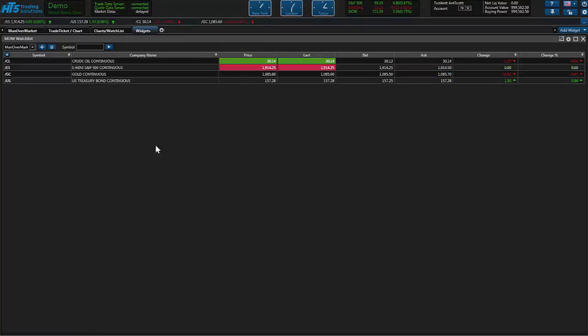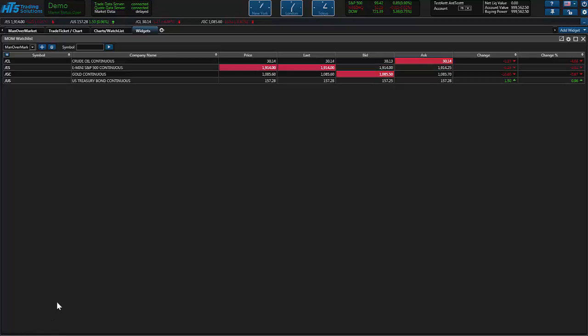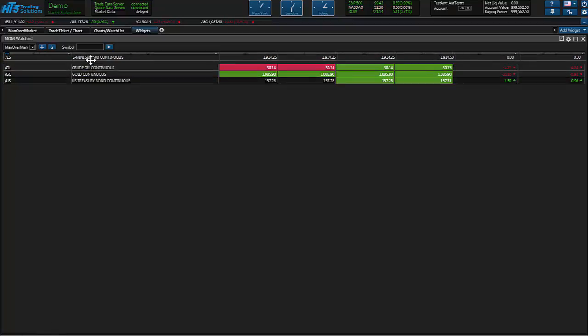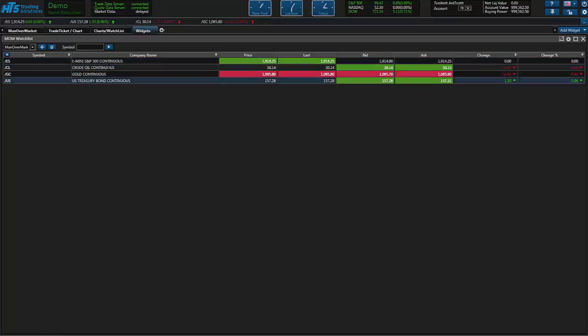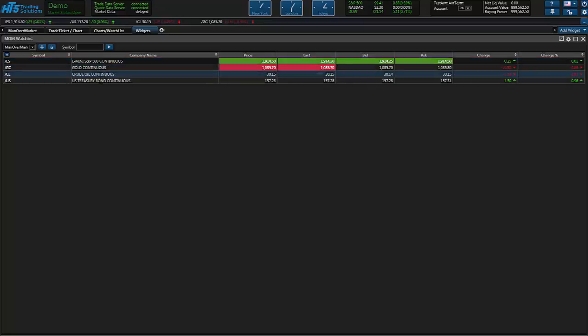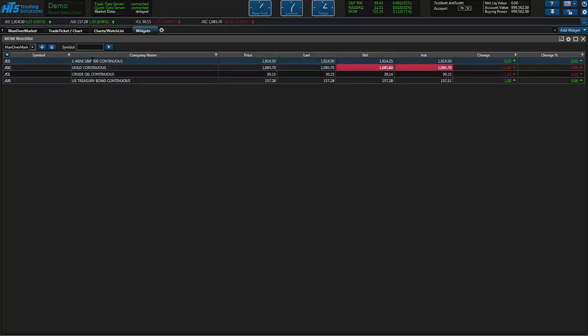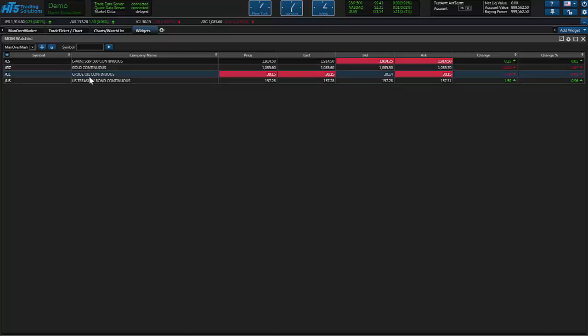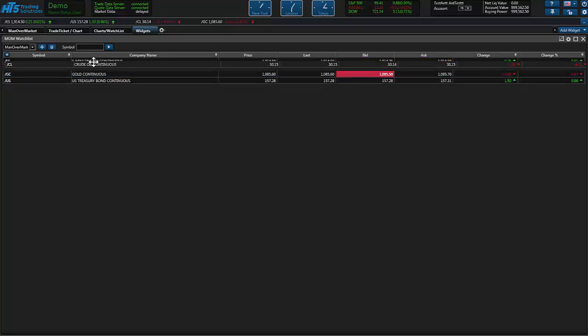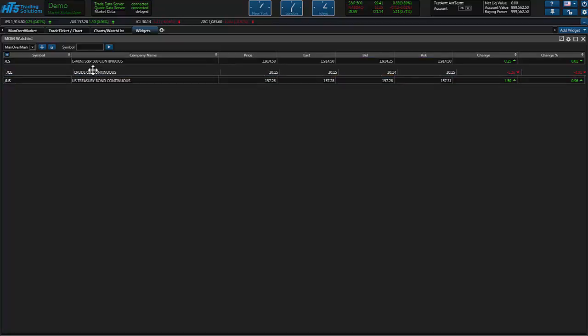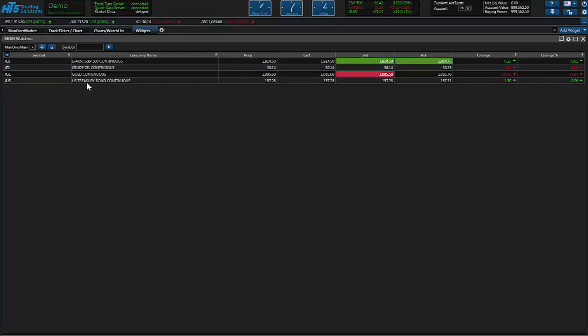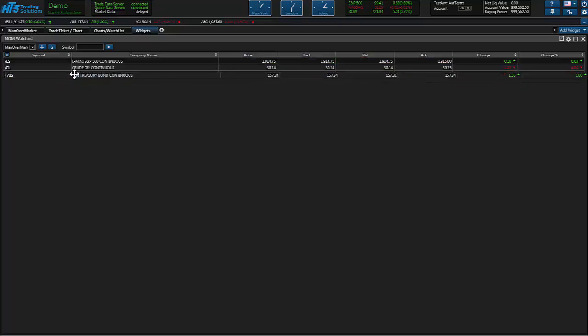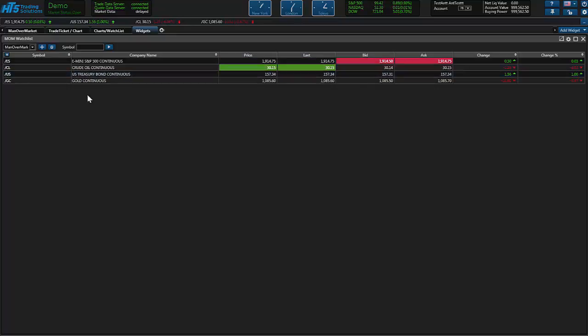As you can see we just made our changes, that little section came off the bottom here and we're able to now click and drag our rows however we want. If we wanted to put S&Ps at the top and then put crude oil above gold you can just go ahead and put that there. You can move the bond above the gold too if you wanted.